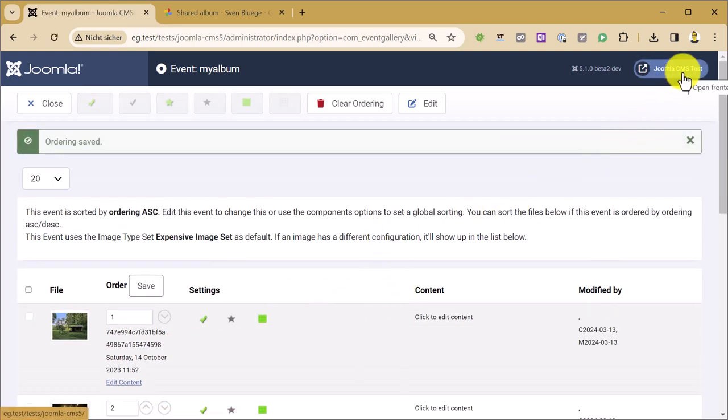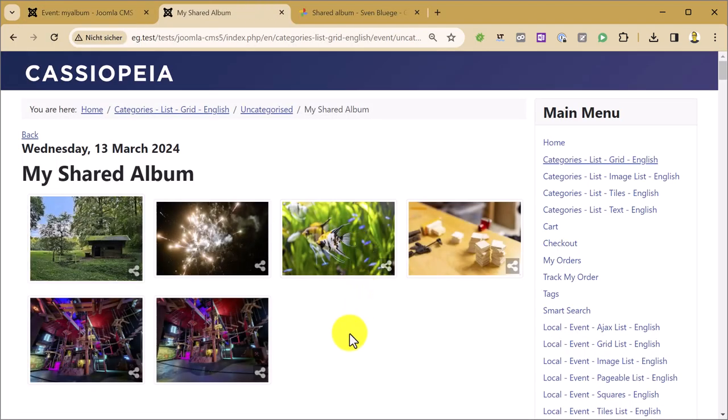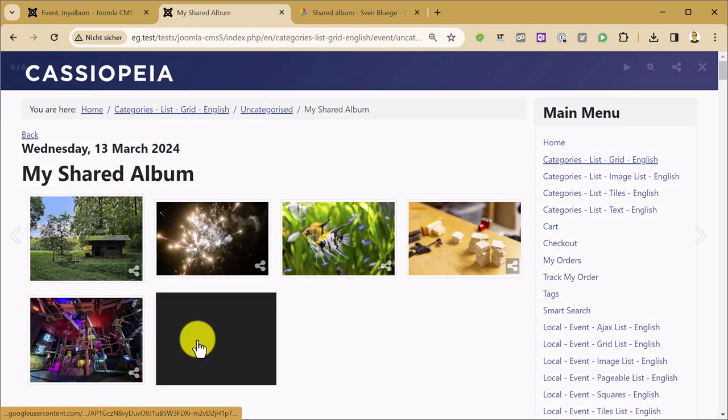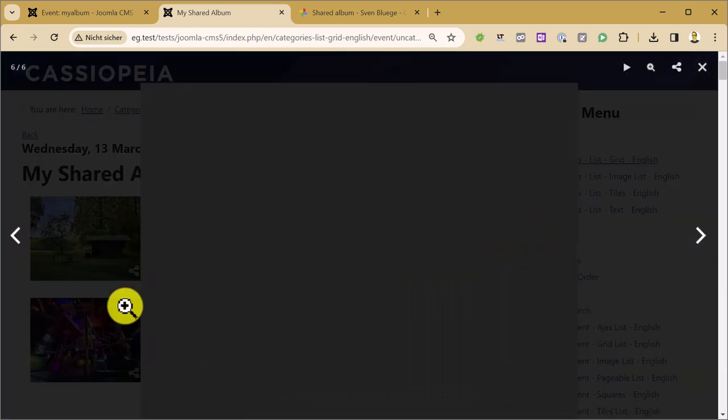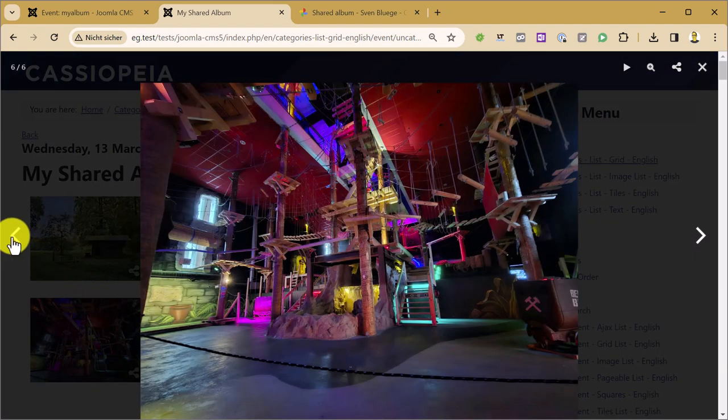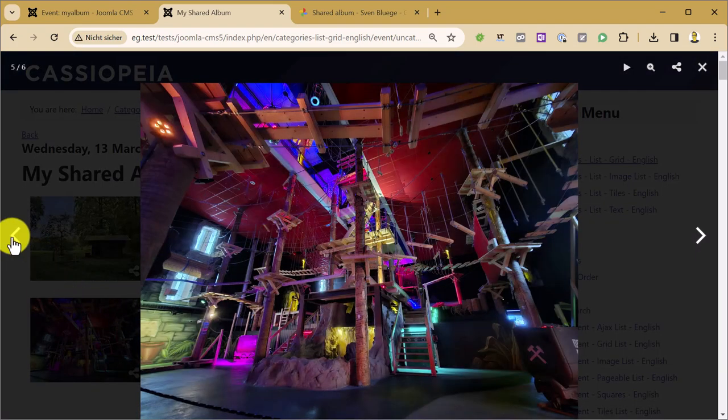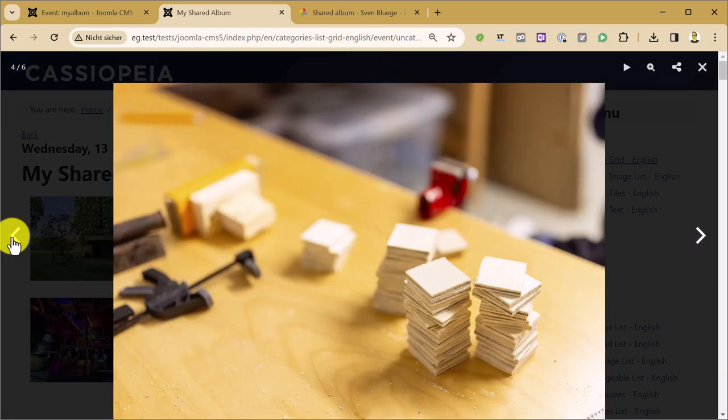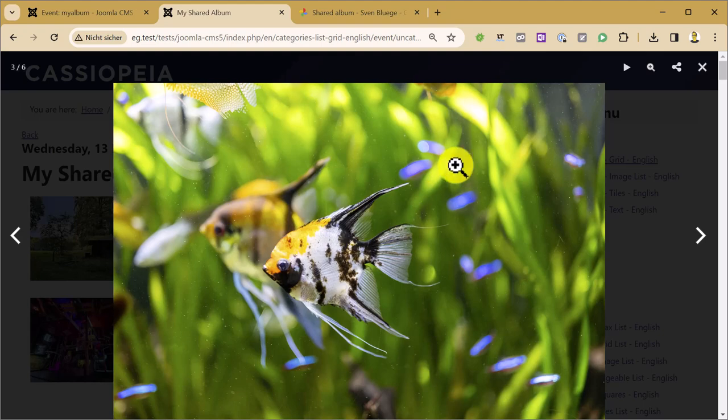Once you're done, let's have a look at the frontend. There you have it. Without any fiddling with APIs, just by adding the shared Google Photos link, you have your Google Photos on your Joomla Website.